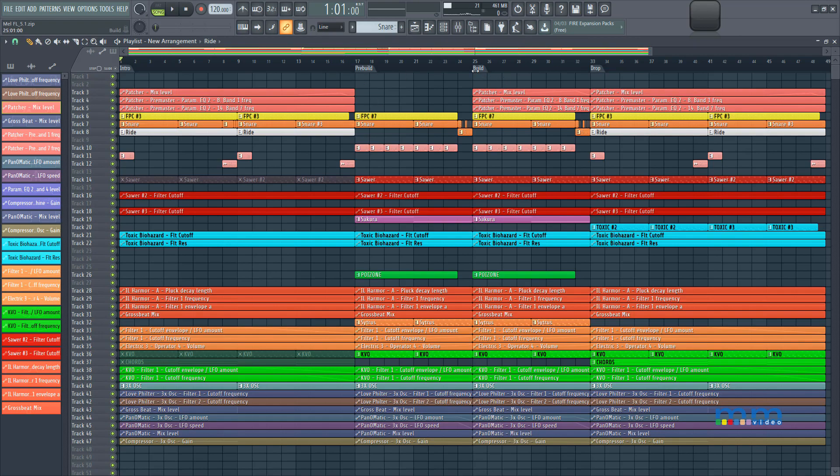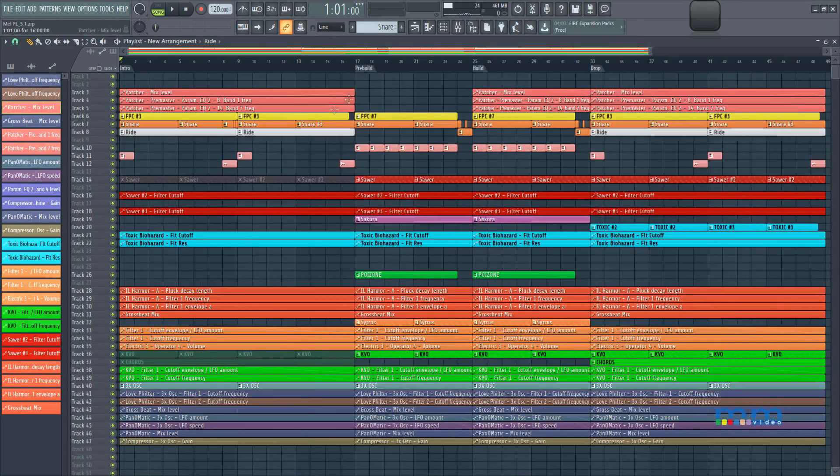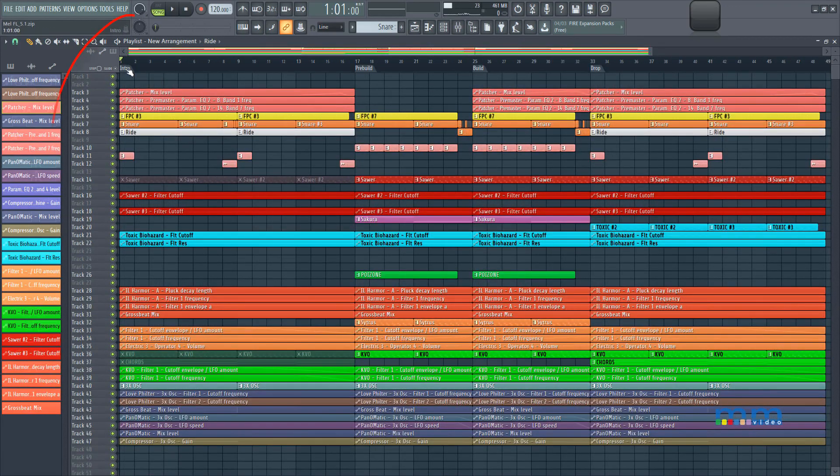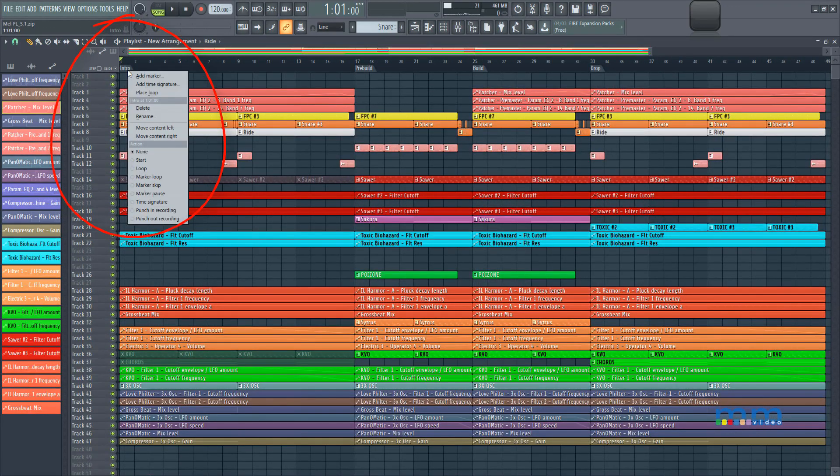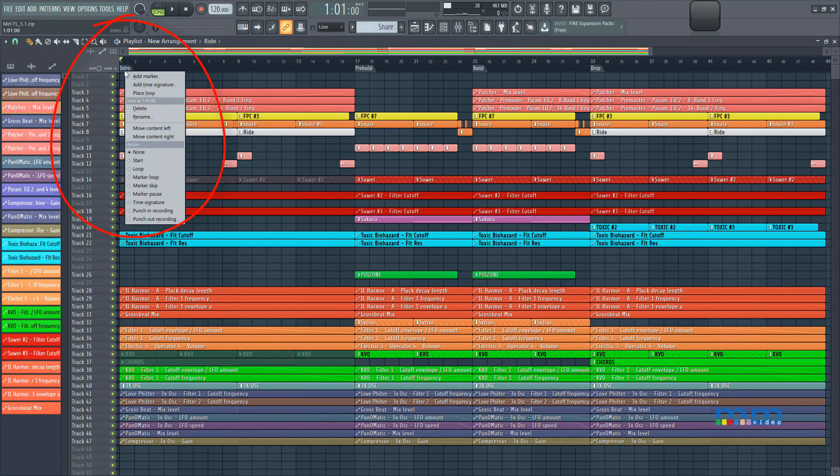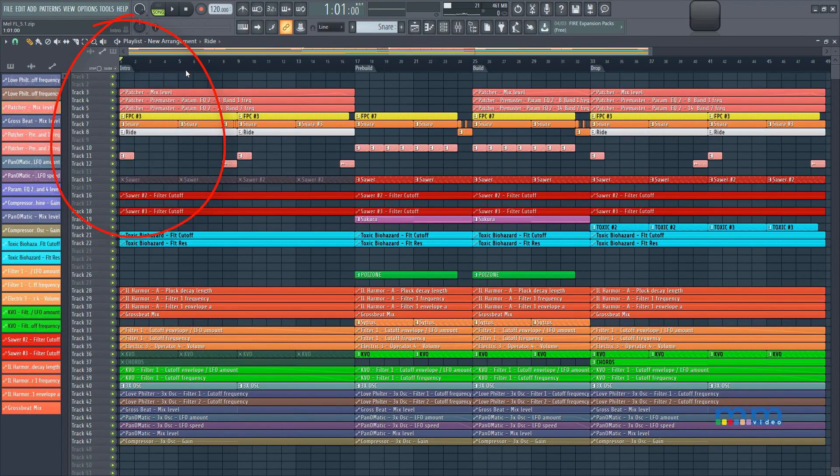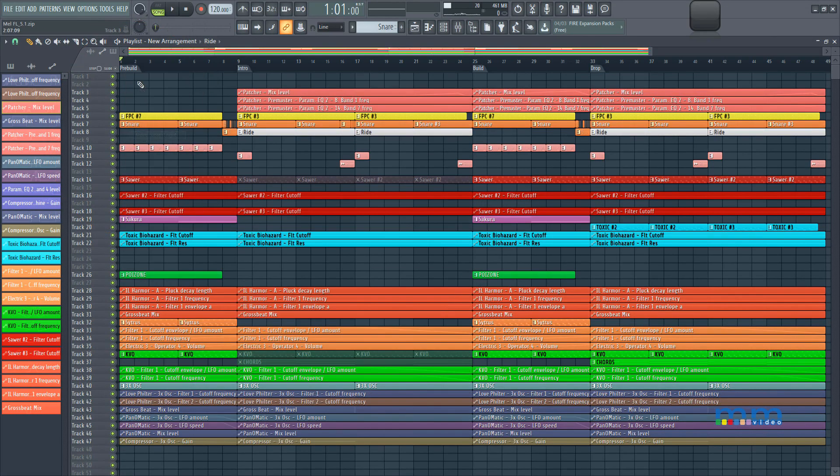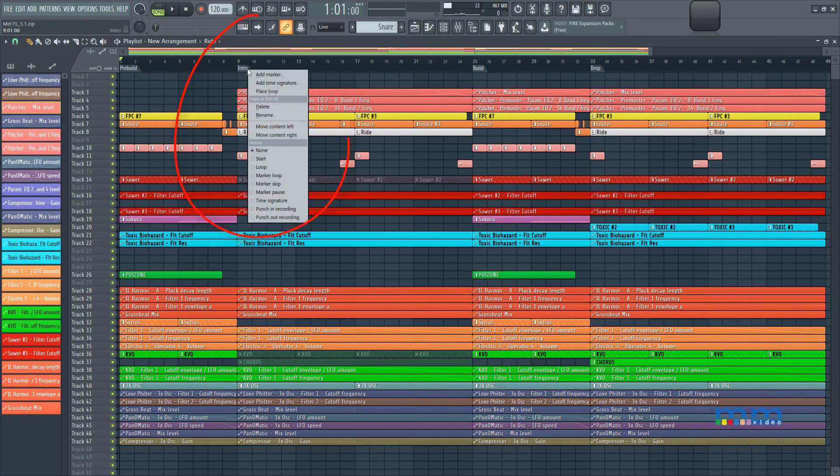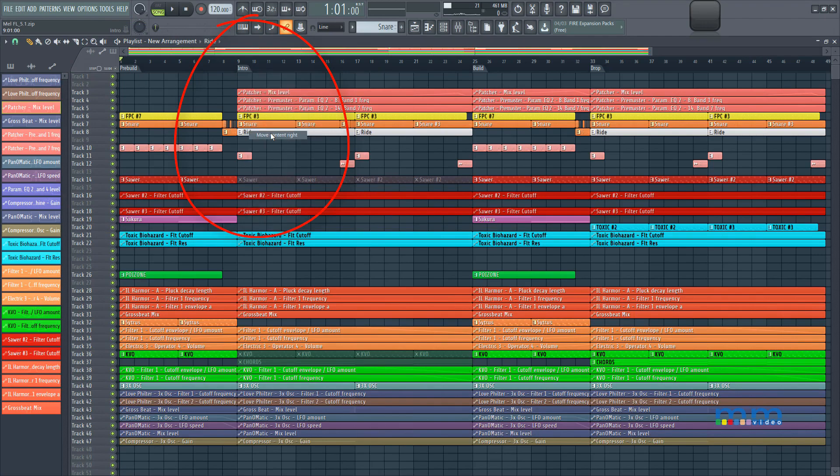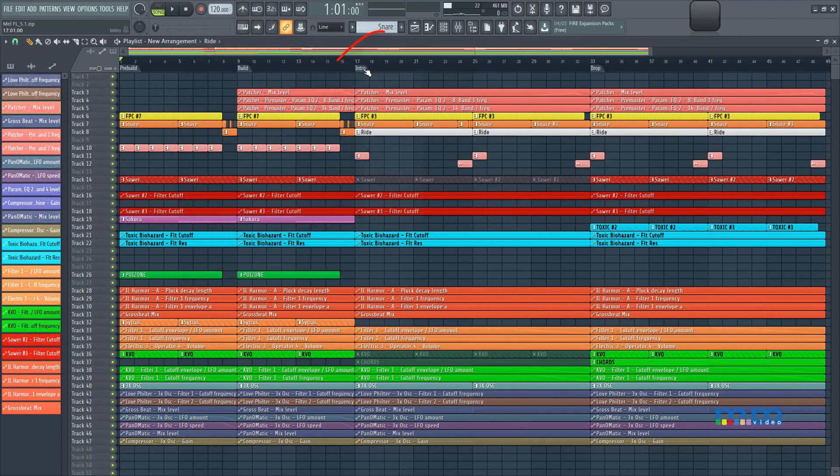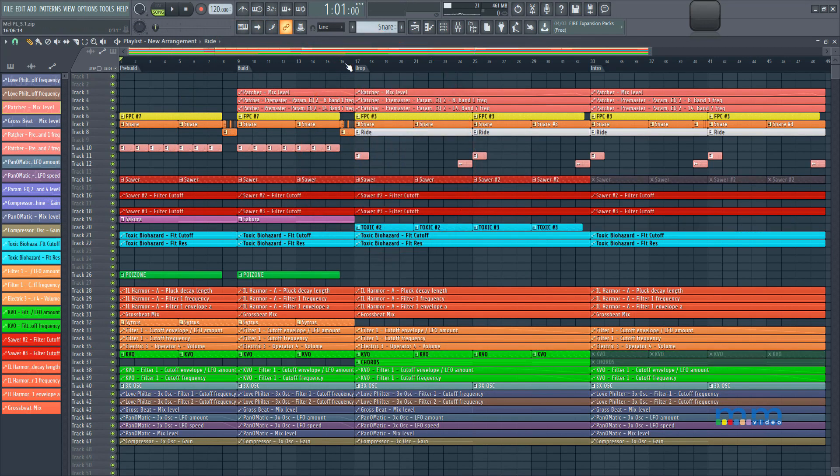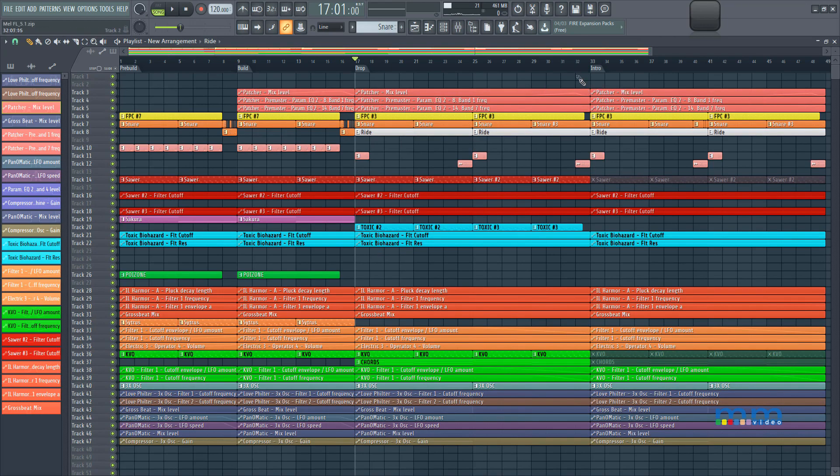So what if we had the intro, what if we had it as an outro. I can right-click on the intro, and move my content right. Again, move my content right, right-click on the intro, move content right. And now I have my drop, and then my intro, so we can actually see if our intro would also be a good outro. So let's take a listen to that.